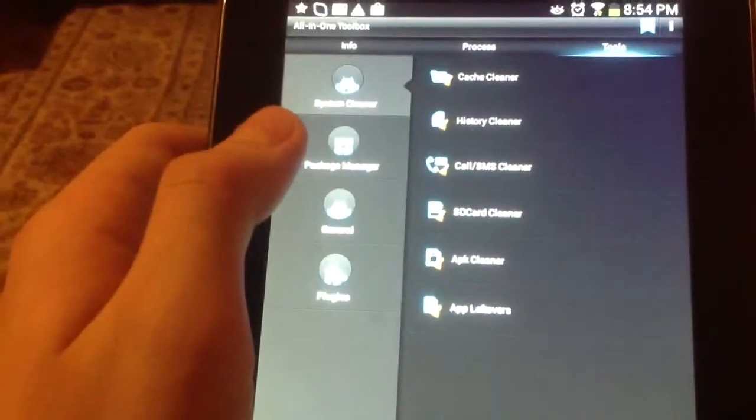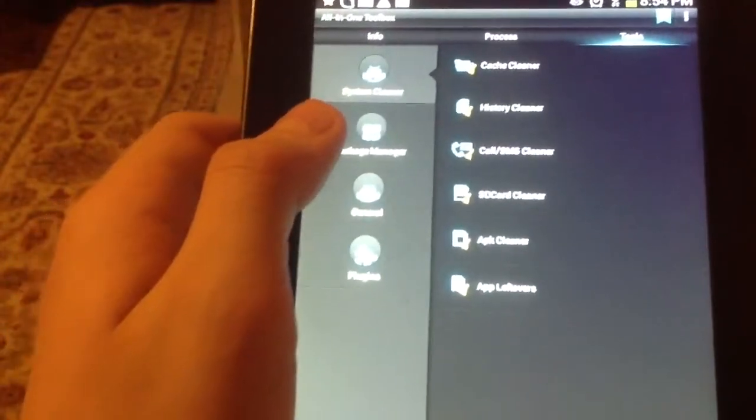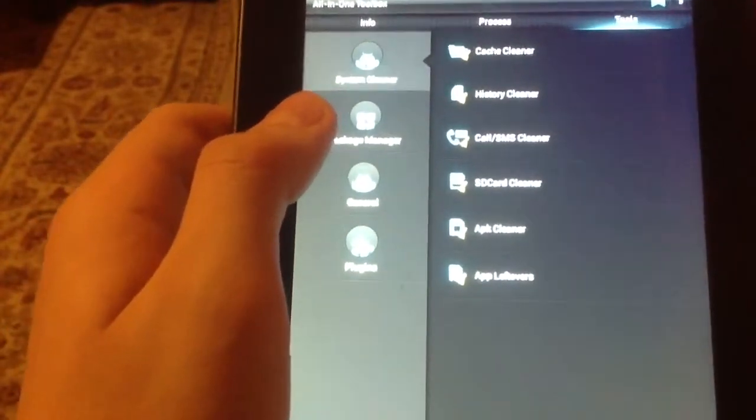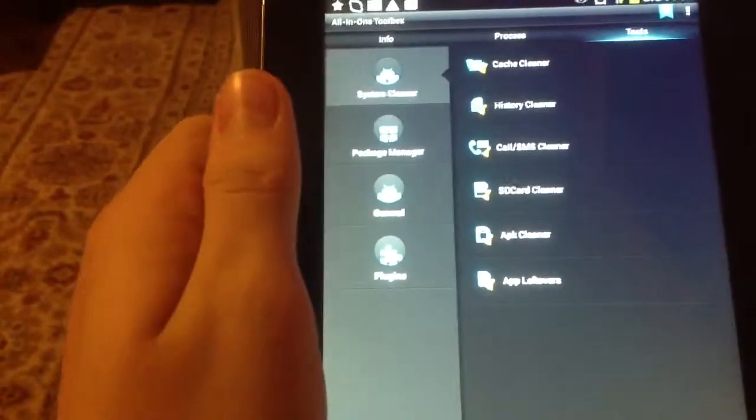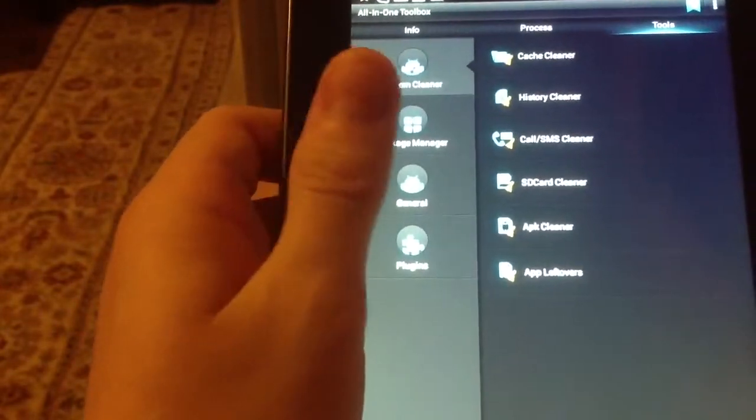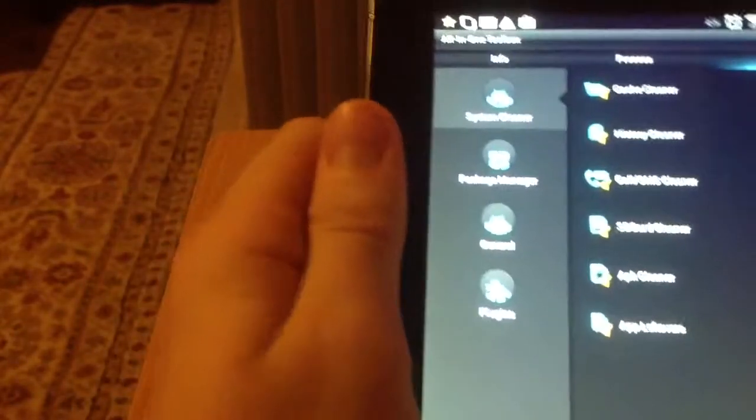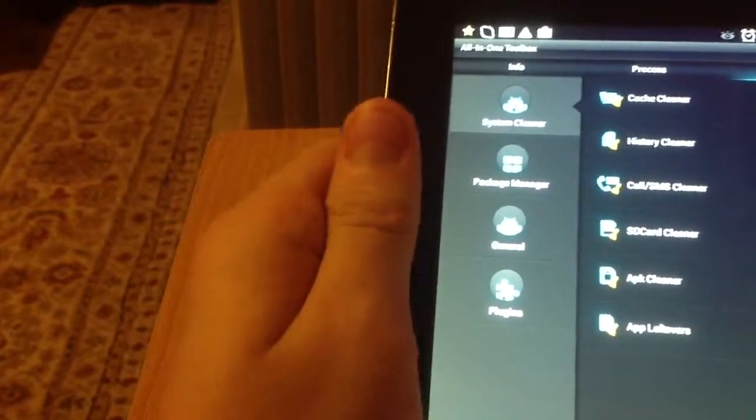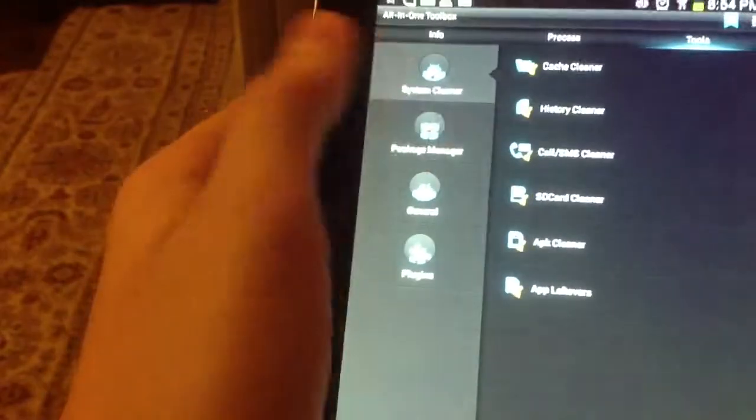Then what is this, SD card cleaner, APK cleaner. And what is this, app leftovers. Basically, what app leftovers are, is if you downloaded an app and then, like, you deleted it, it might leave some memory behind.